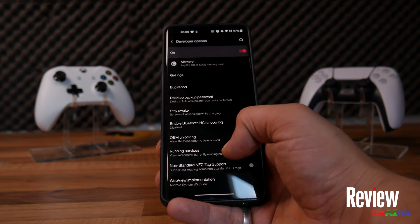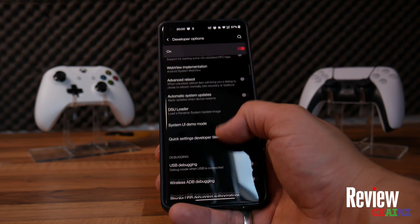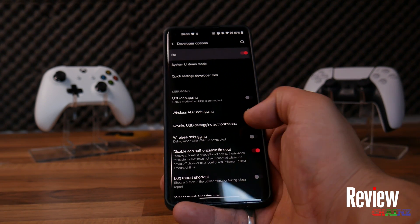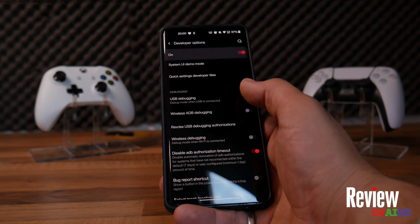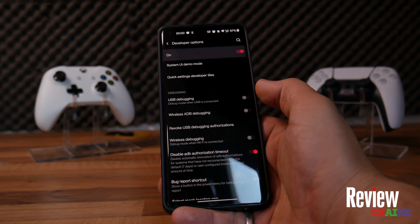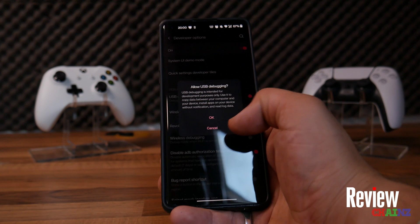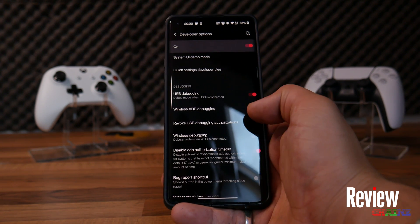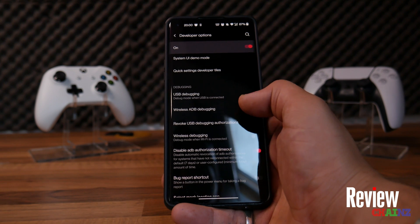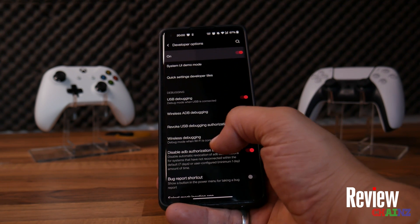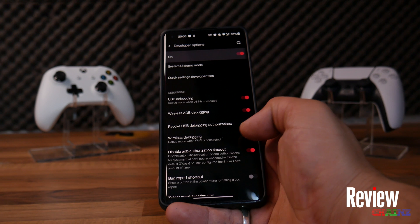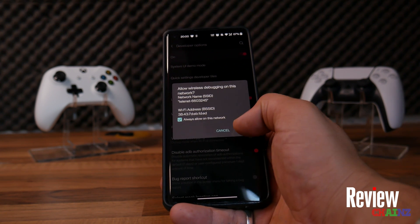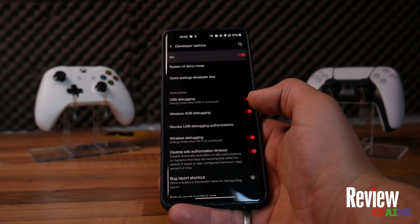Open your Developer Options and scroll down a little bit. You will find USB Debugging, Wireless ADB Debugging, and Wireless Debugging. You have to turn all three on in order: first allow USB Debugging, okay; the second one, Wireless ADB Debugging; and the third one, Wireless Debugging — always allow on this network, yes.